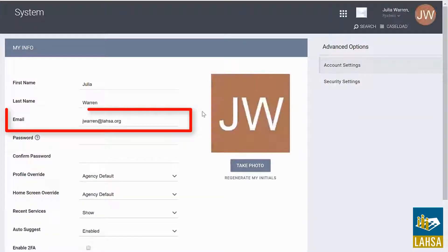You can update your email here. Please note this should be a work email. Do not use any personal email accounts for this system.